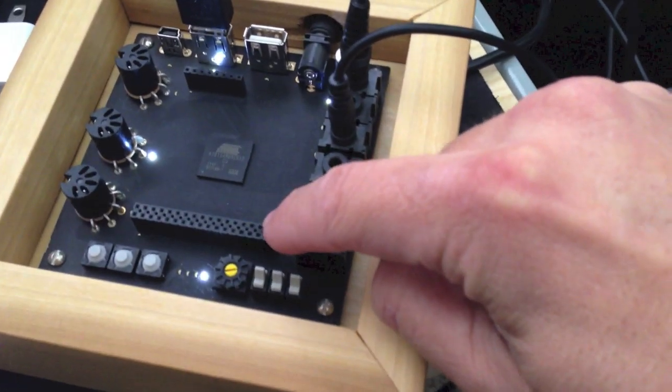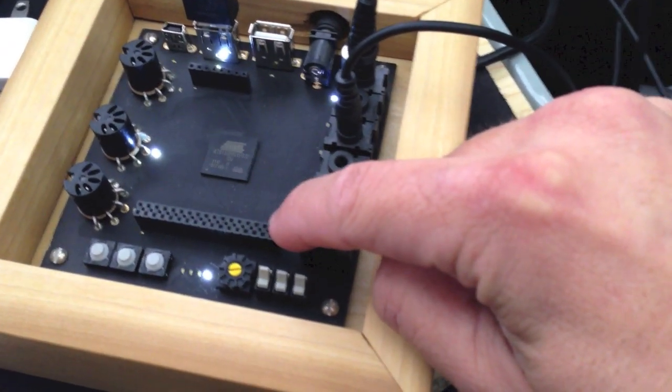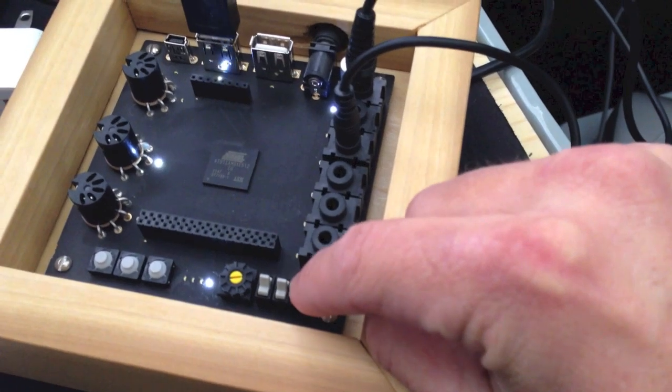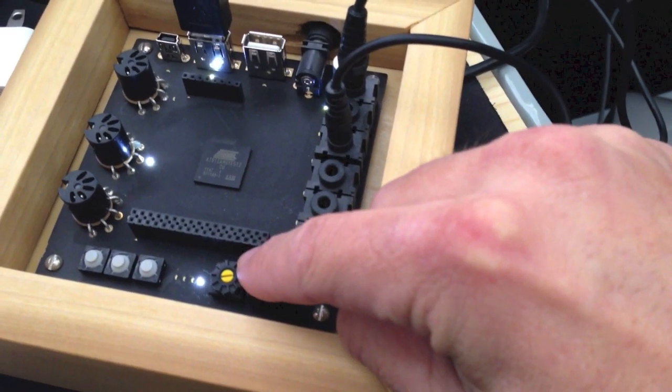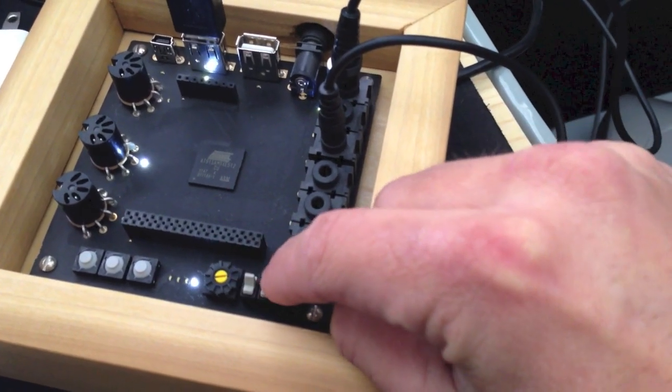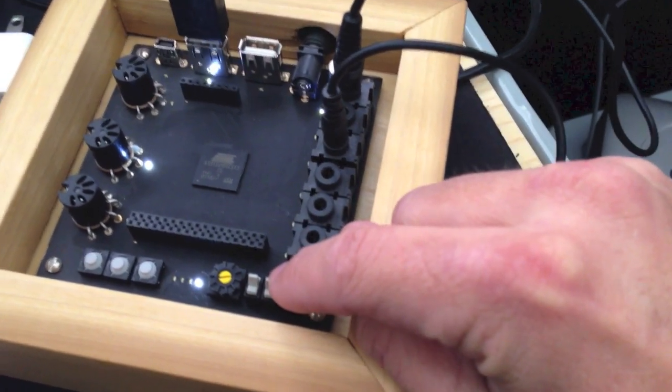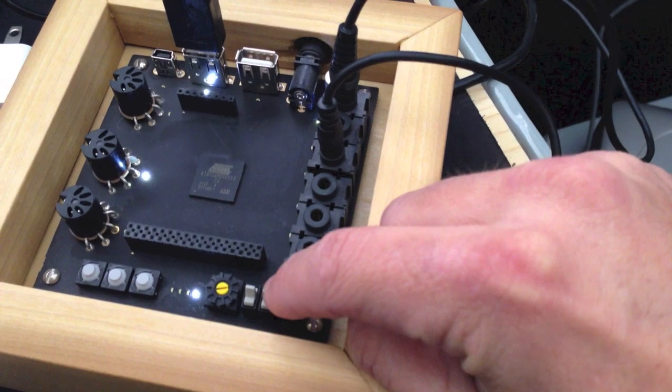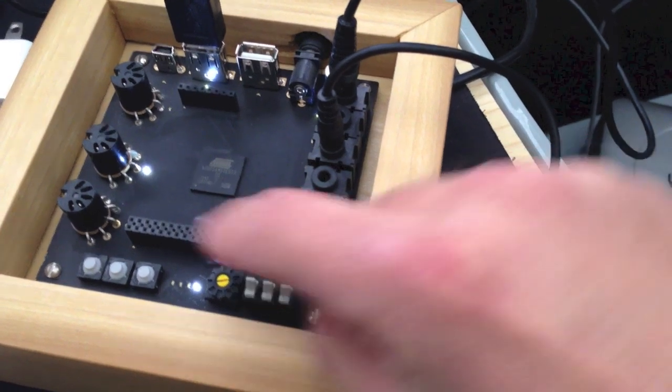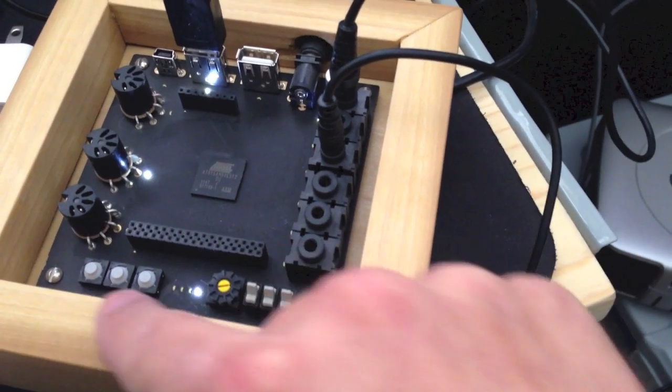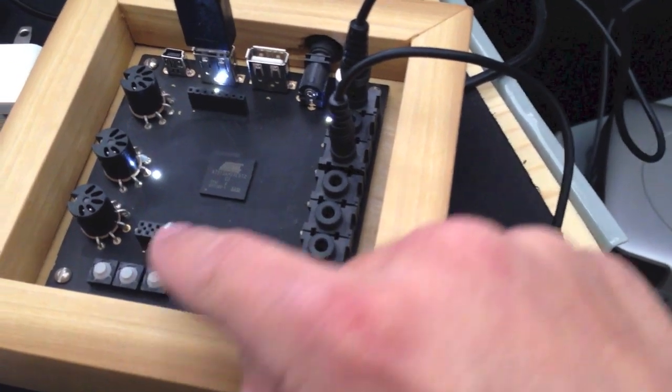There's a digital connector for future expansion purposes. Some mode selector switches down here. You can do volt per octave, CV, or hertz per volt. There's some mode selector switches.